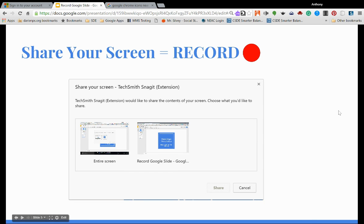And that's all that you need. When you're finished, go back up to Snagit in the Omnibar and click on stop.